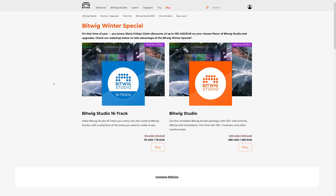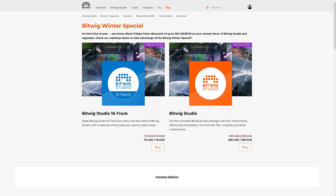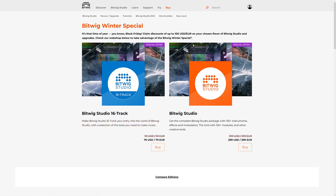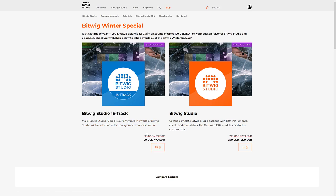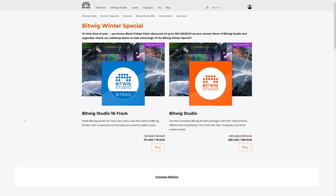Next up we have Bitwig. This is a competing, I believe it's a DAW. You can get Bitwig Studio for, it's not a huge sale. So discounts of up to a hundred USD depending on what version you get. If you want to get Bitwig Studio, probably as cheap as you are going to pick it up.